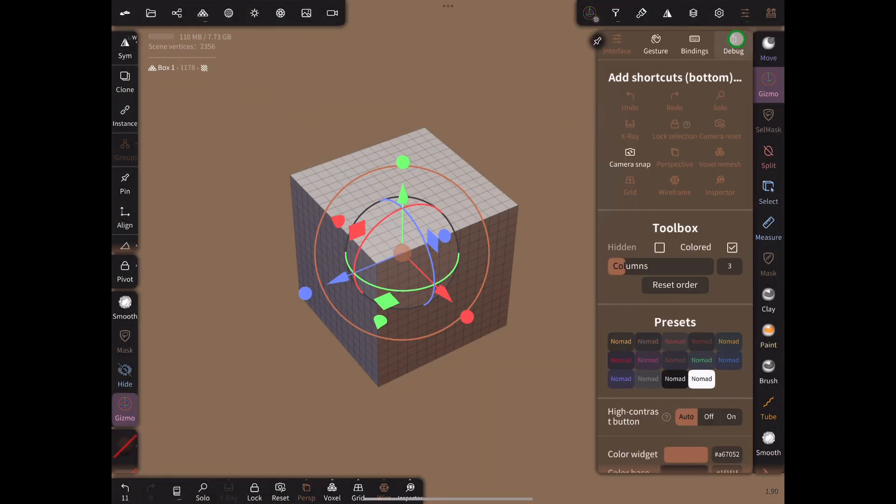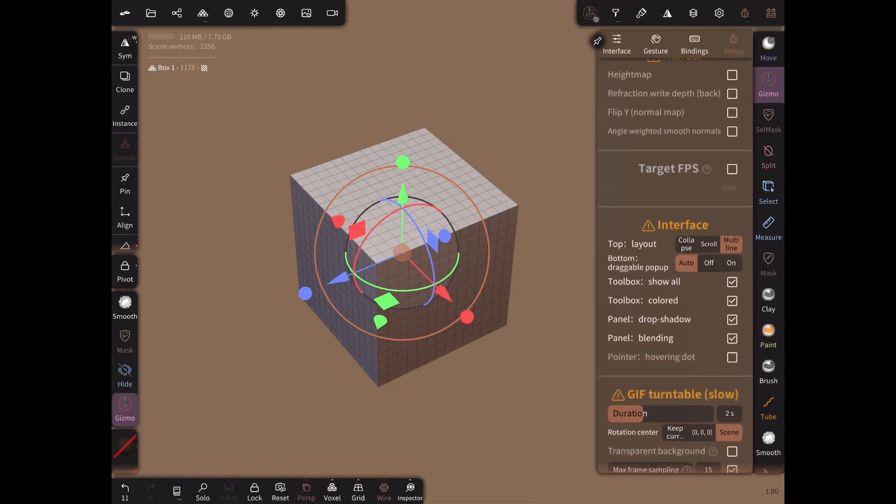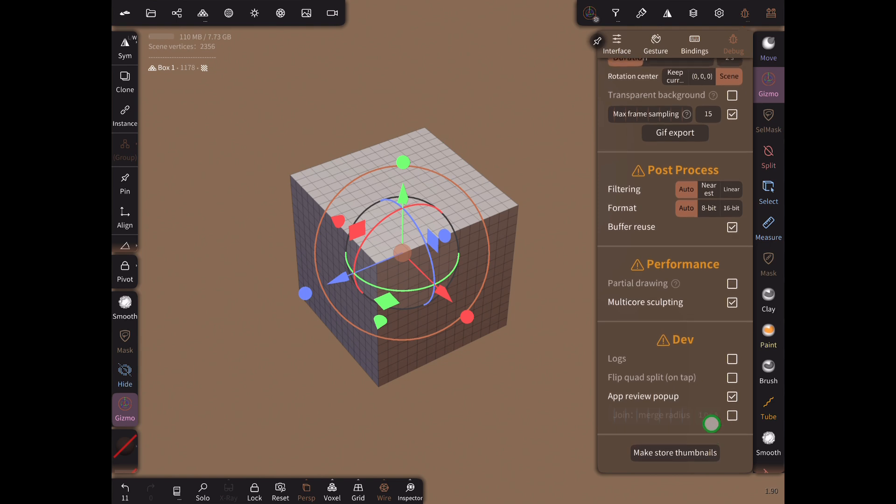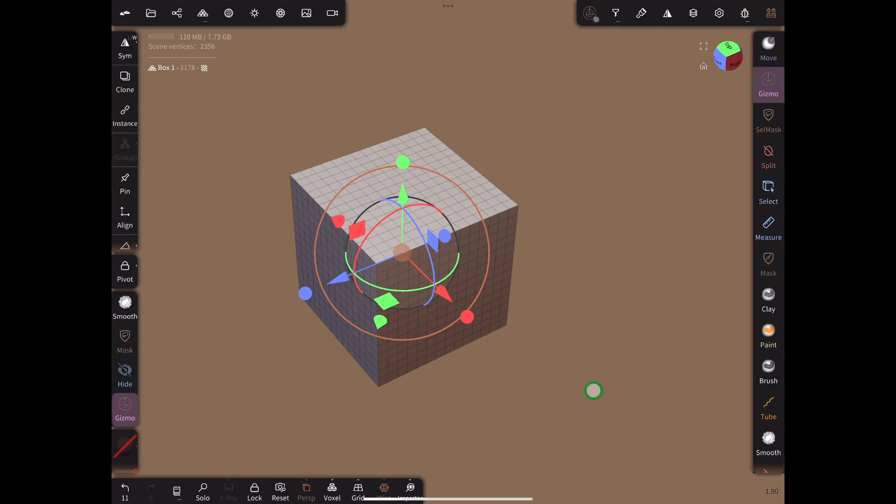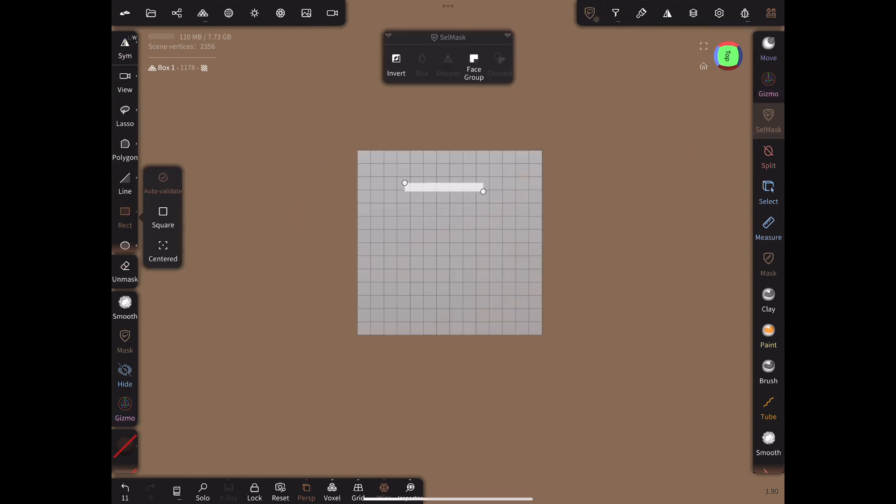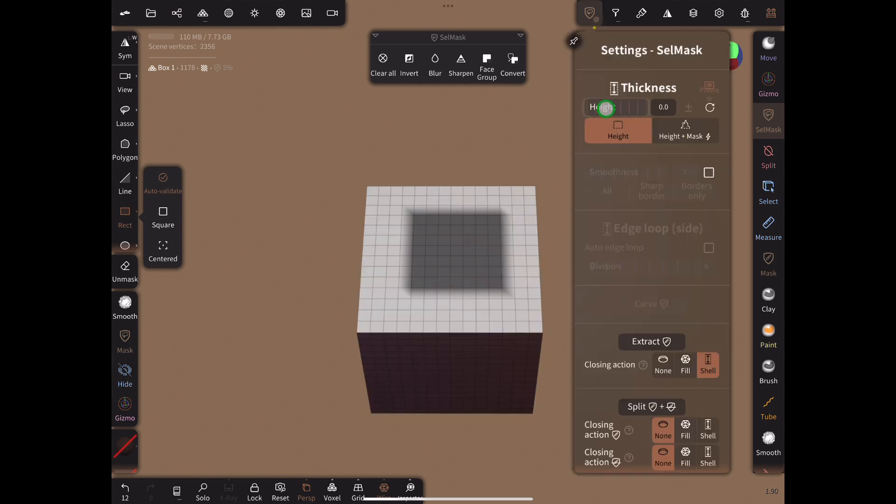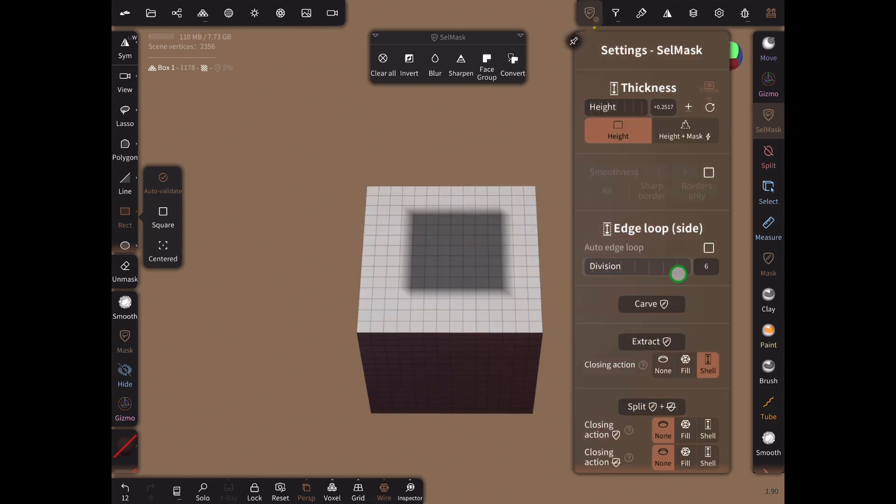First go to the debug menu and at the very bottom click the checkbox join merge radius. Move the slider to the right until it shows a very small positive value. Doing this allows us to fuse separate meshes together properly. Now create a mask. The perimeter of the mask will become a continuous flow of edges.